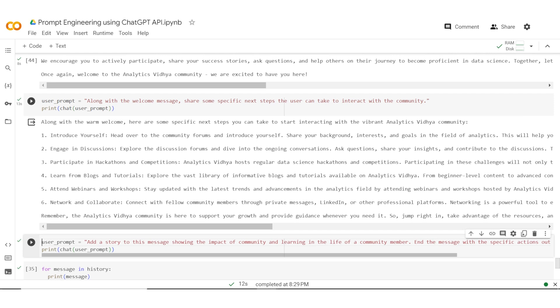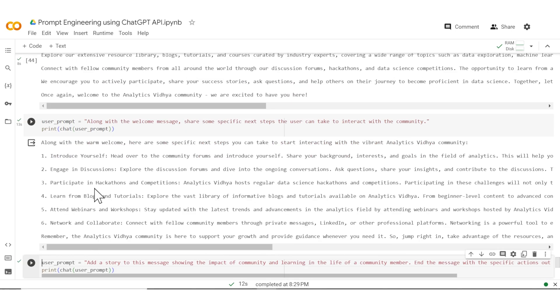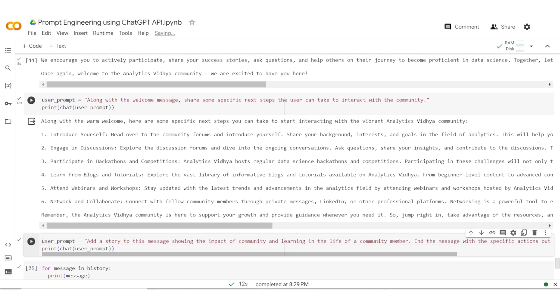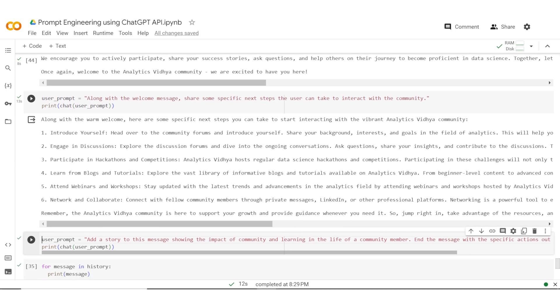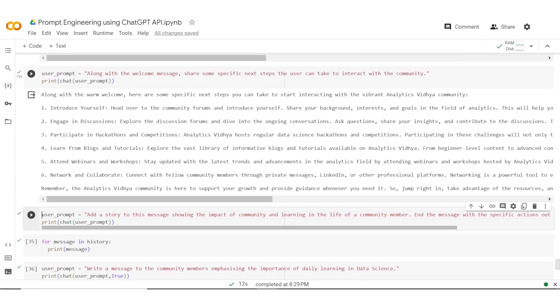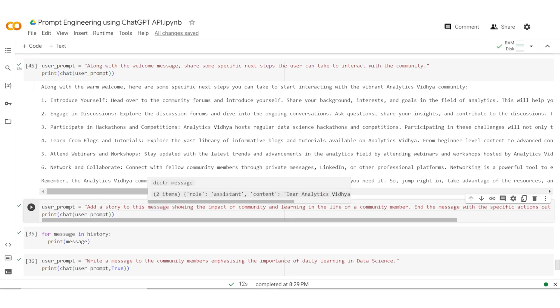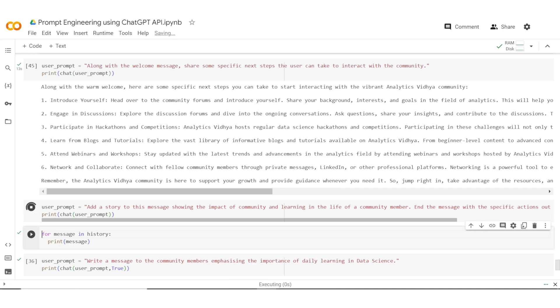Now while this works, what it has done is it has taken a message which was a welcome message and it has made it very specific. What I want to do is I want to actually add a story of how community has helped some of the community members. So what I am doing is adding another prompt where it is adding to this message further. I am saying that add a story to this message which shows the impact of community and learning in the life of a community member. And I still want it to end the message with specific actions. So I pass this new prompt to the chat function and let's see what is the outcome.